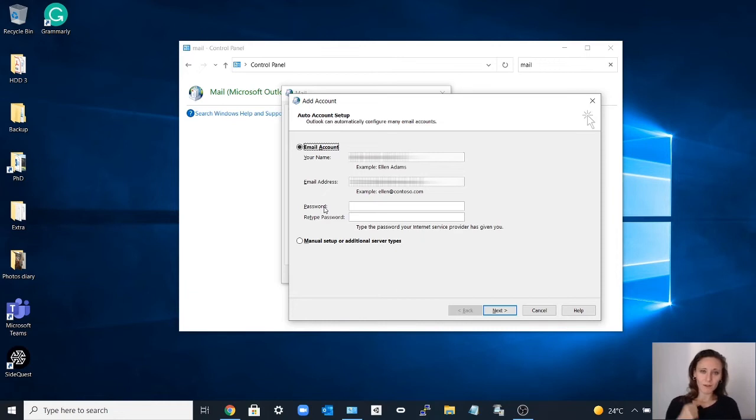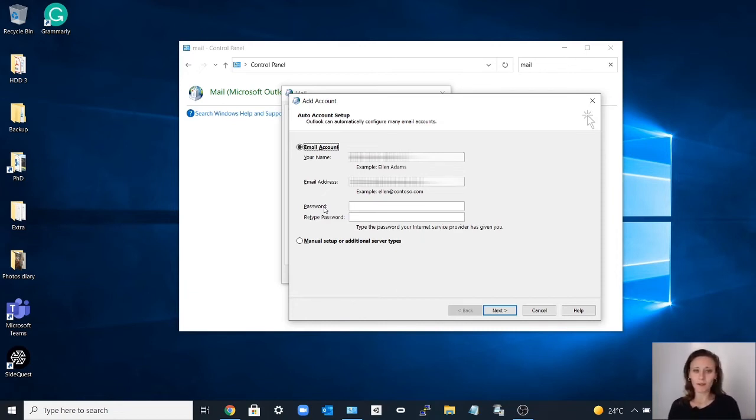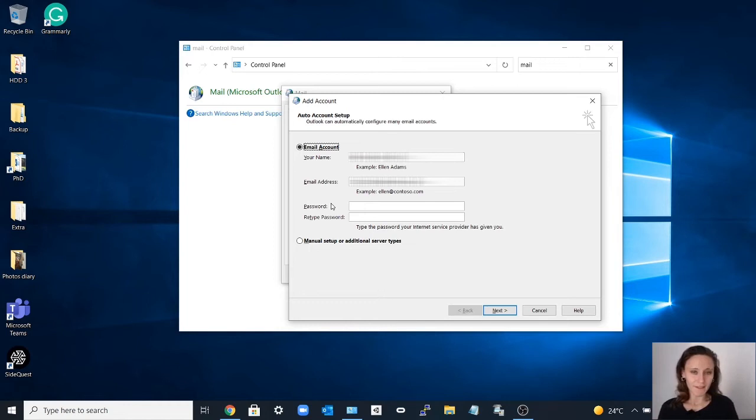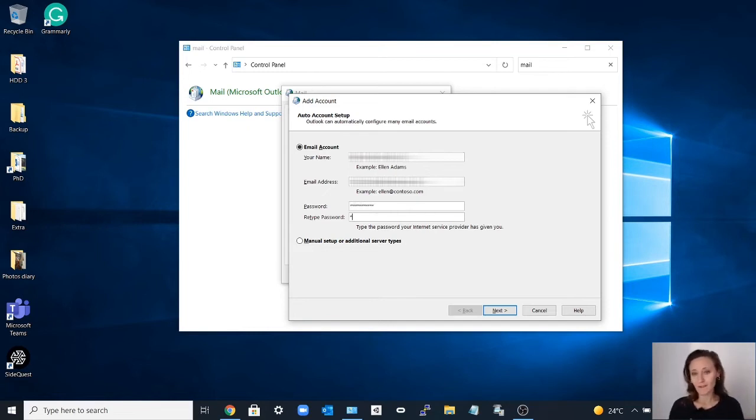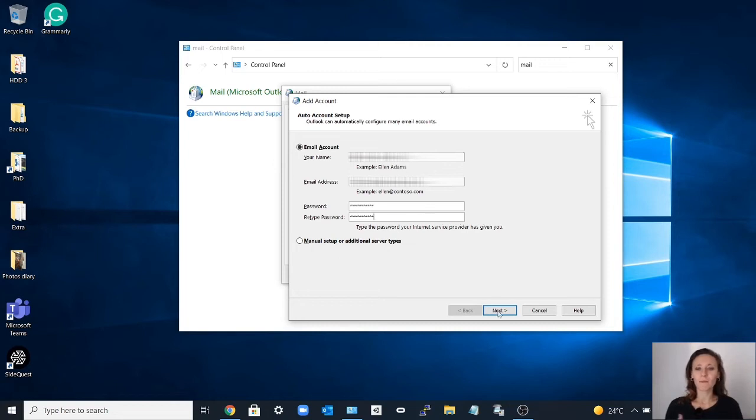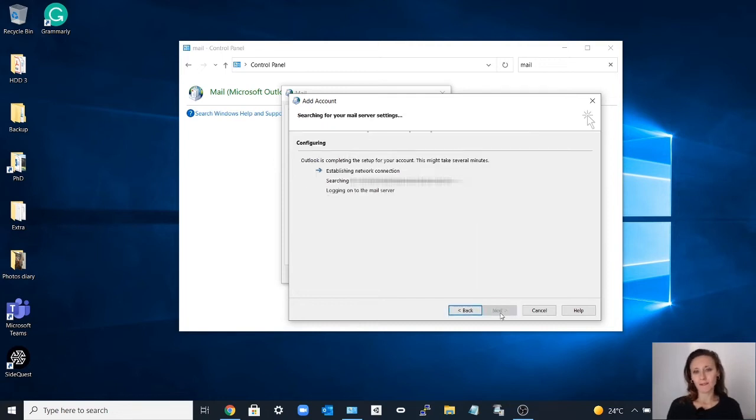You add your name and your email address that is still active. You enter the password, so the login details, and you click next.